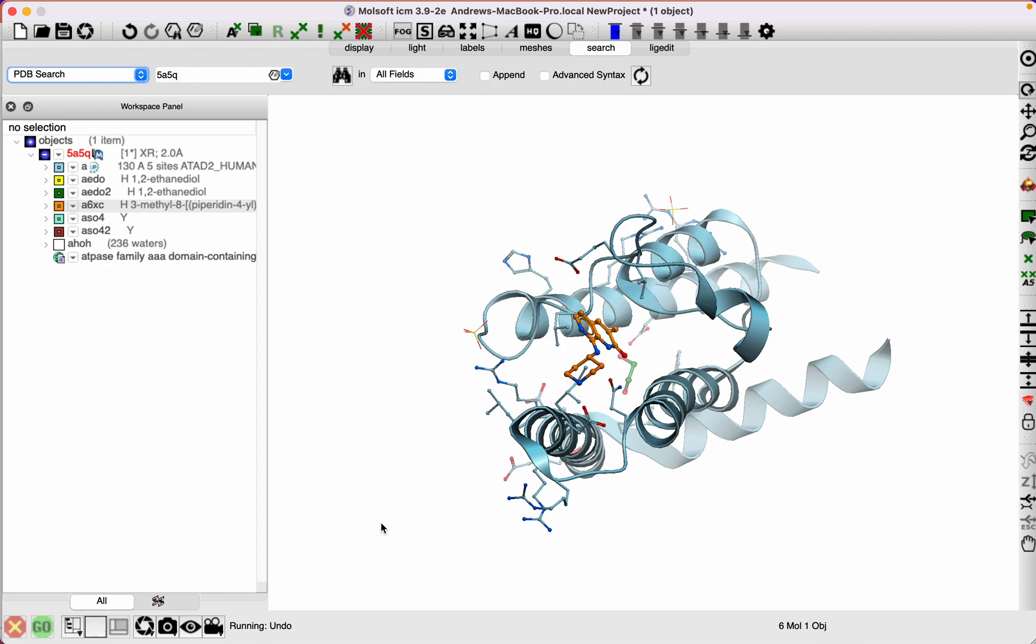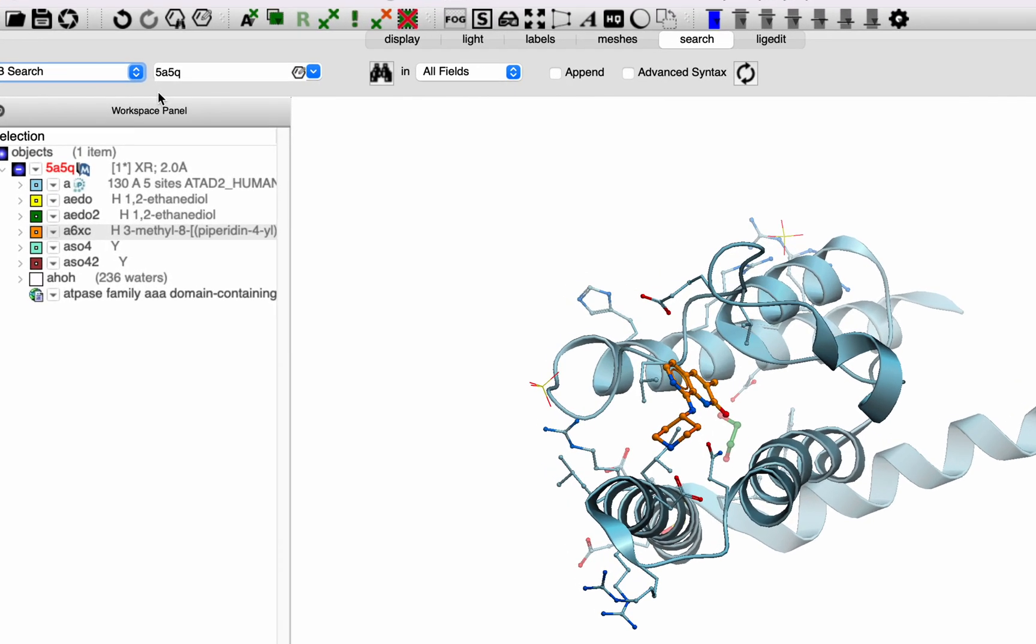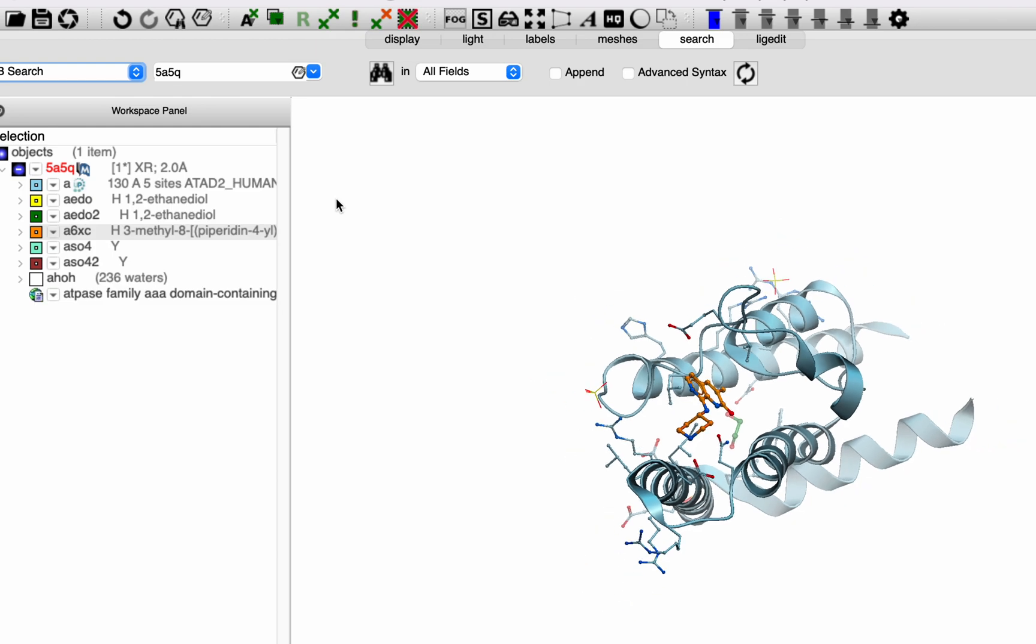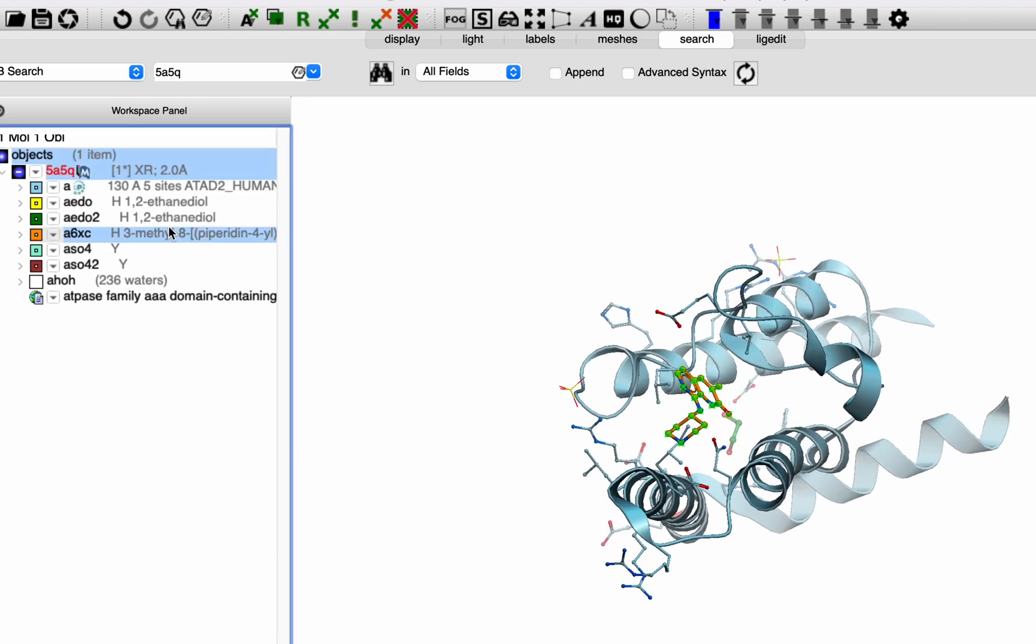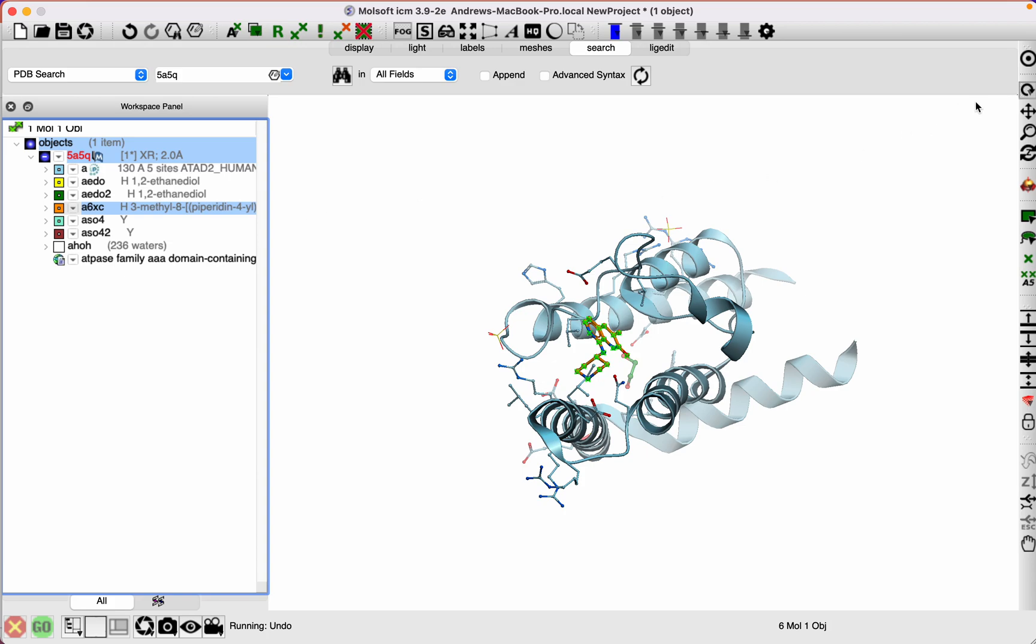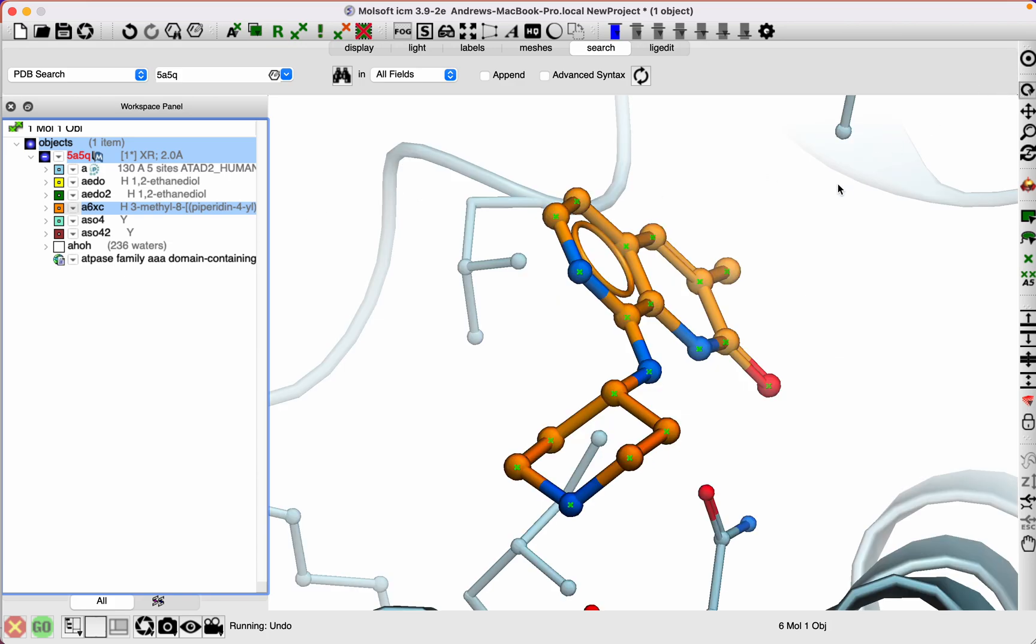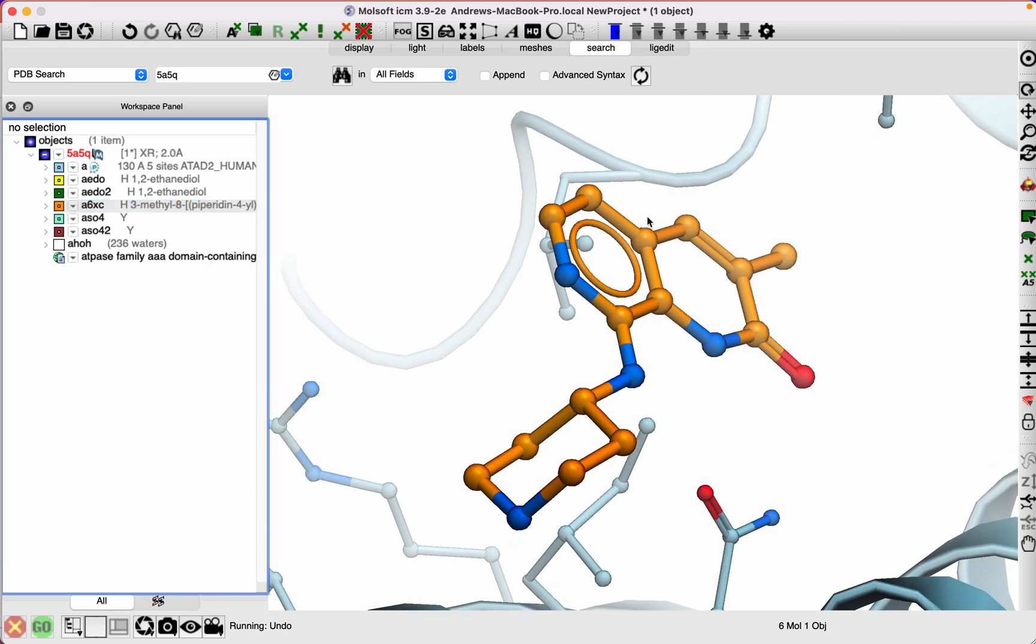In this example, we're using PDB code 5a5q. It's a bromodomain protein, ADAT2 human bromodomain protein, and has an inhibitor bound. So we're just going to explore different groups around this inhibitor.